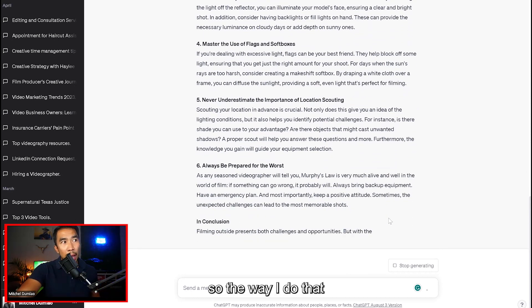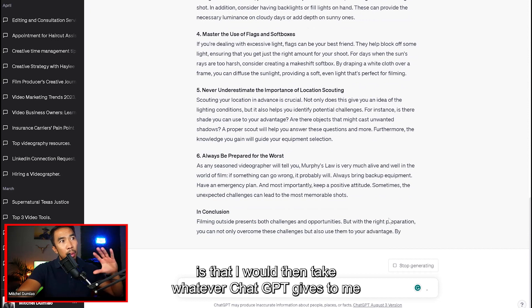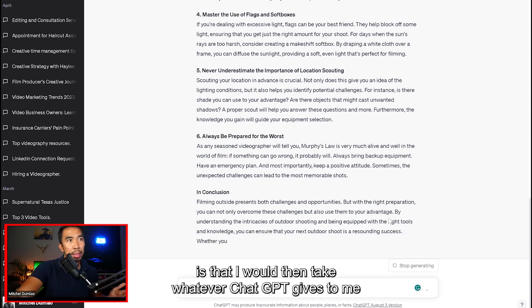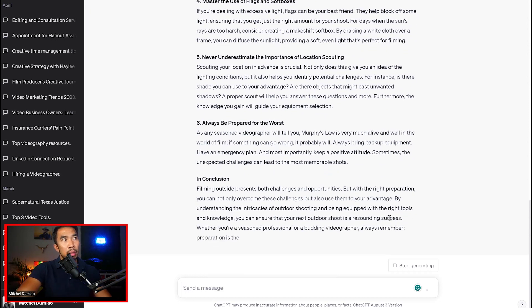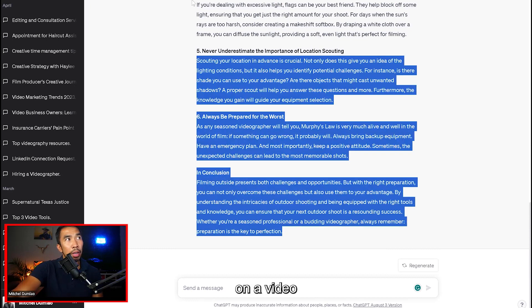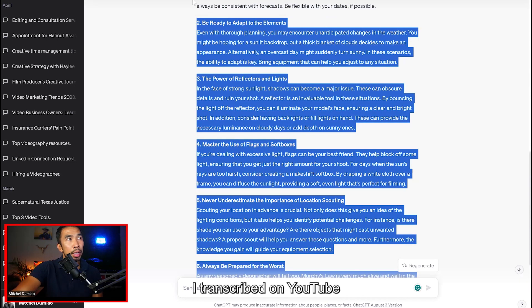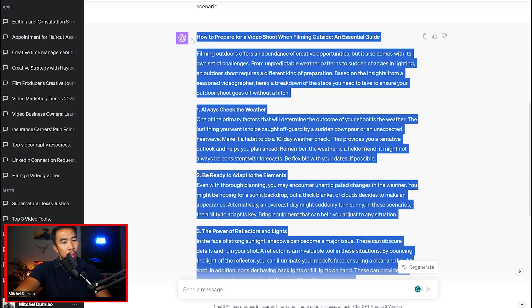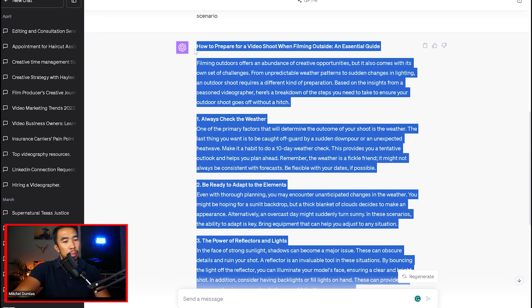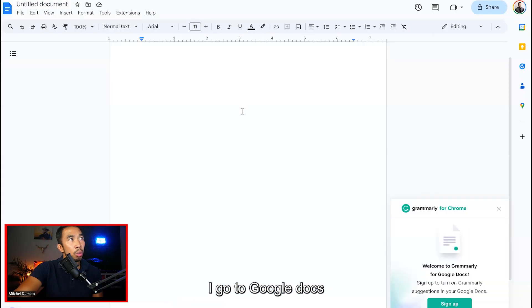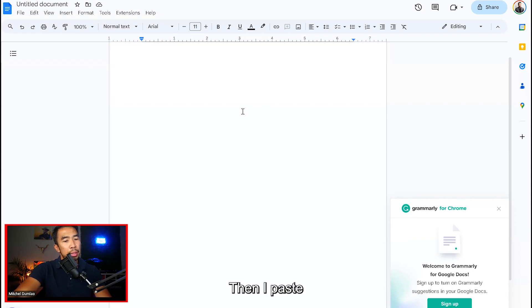So the way I do that is that I would then take whatever ChatGPT gives to me. Look at this. I just wrote a whole article on a video for free. I transcribed on YouTube. I copy the whole article. I go to Google Docs. Then I paste.